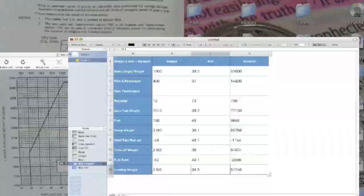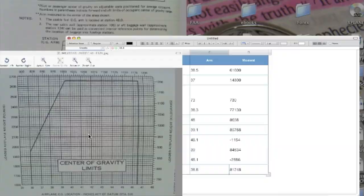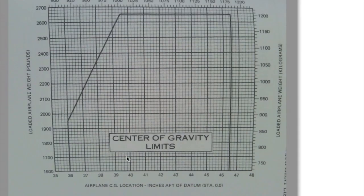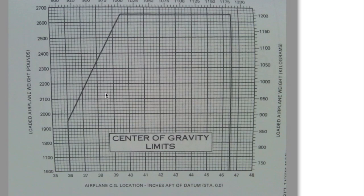Let's check our center of gravity limits on that. Well, our weight was 2,100. Our arm was just about 39. So right about here, again, still well within our envelope. It's when you start getting to the limits that you start really worrying about it.